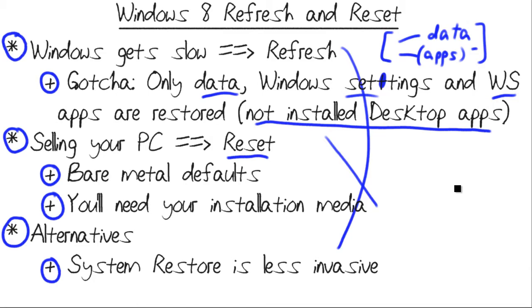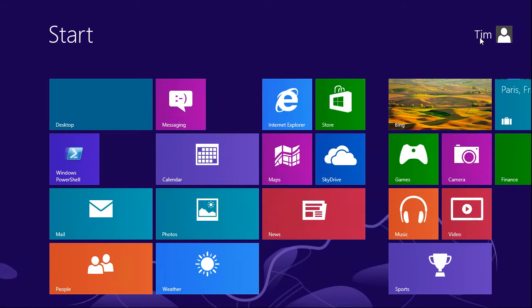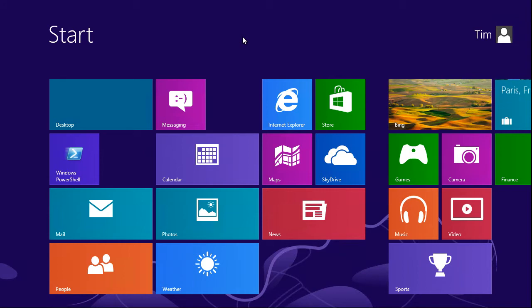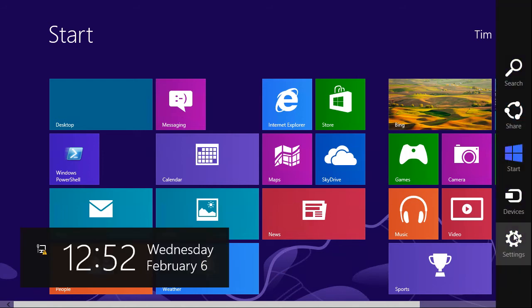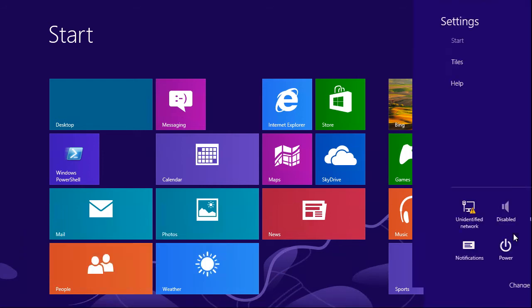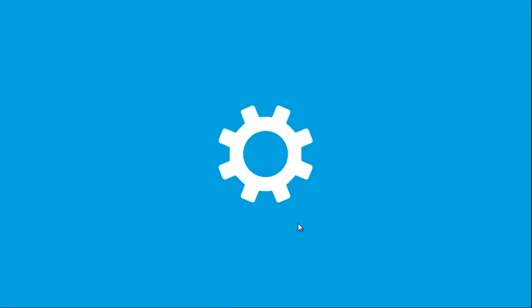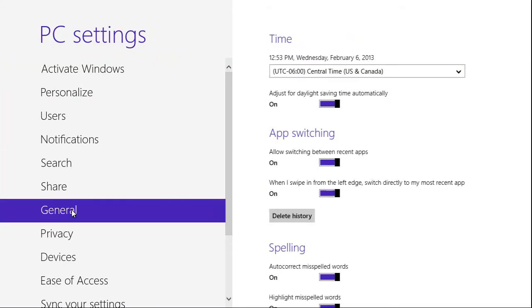Without further ado, let's hop into the demo, and I'll show you how this stuff works. Here we are on a Windows 8 box. I'm logged on using my user account. You can get to the refresh and reset settings, either from within Windows, or you can boot the computer from your Windows 8 installation media and get to it from there. I'll finish this with showing you what that interface looks like. But from the start screen, or the traditional desktop, we can invoke the charms bar, go to settings, and then in settings, go to change PC settings, and in PC settings, come down to general.